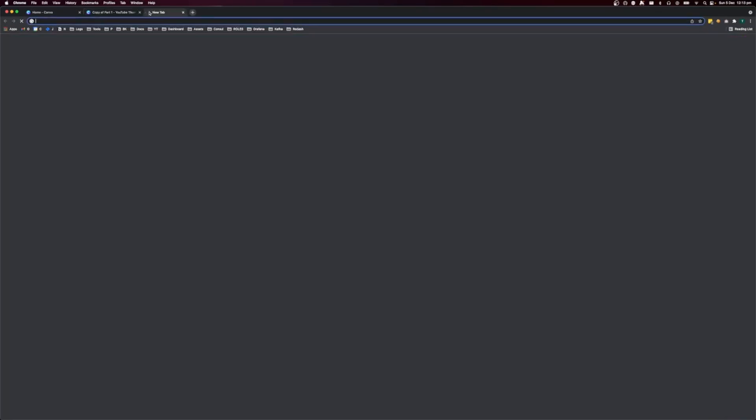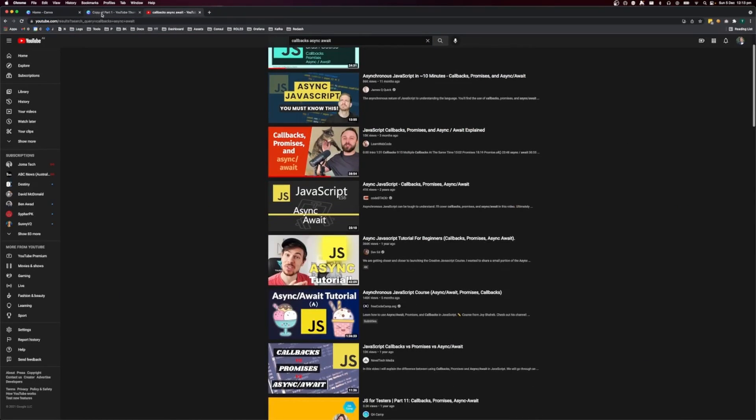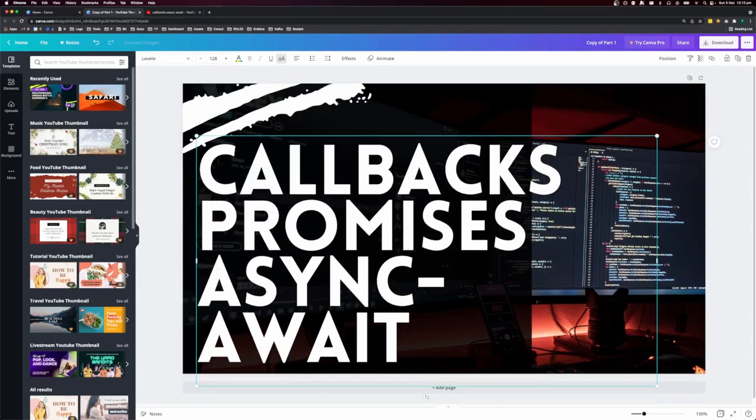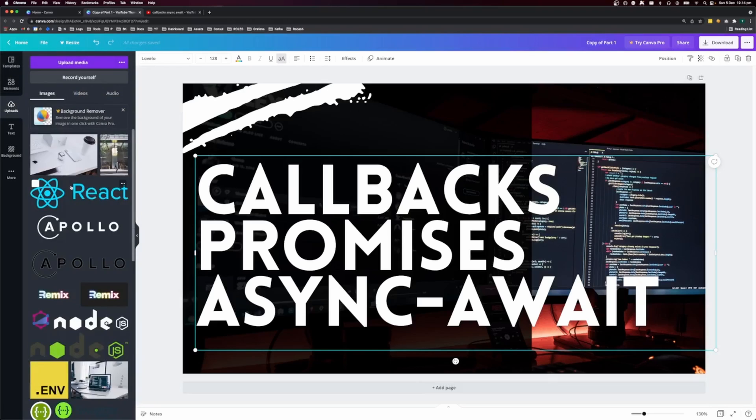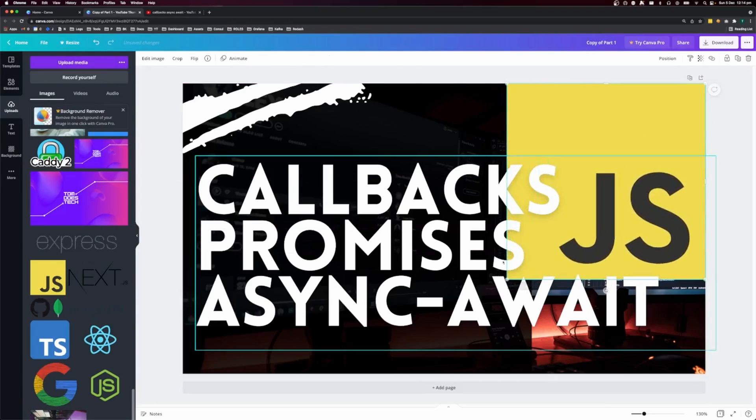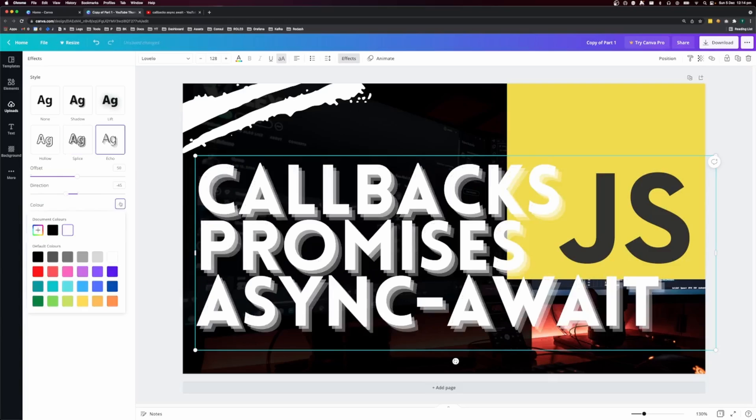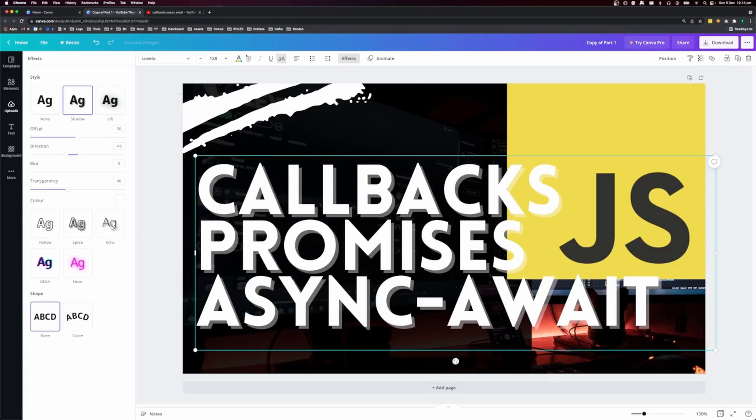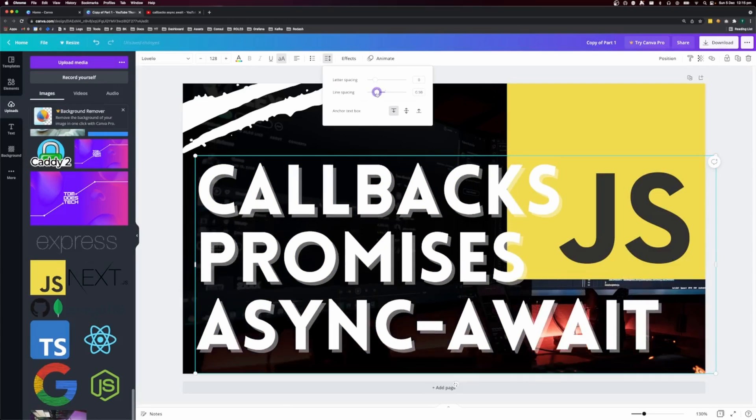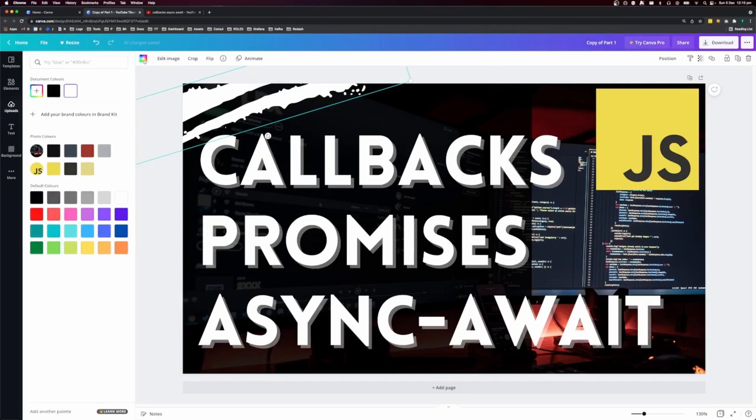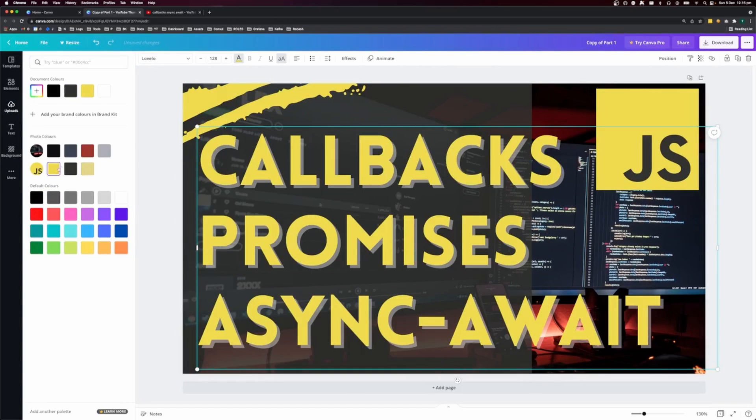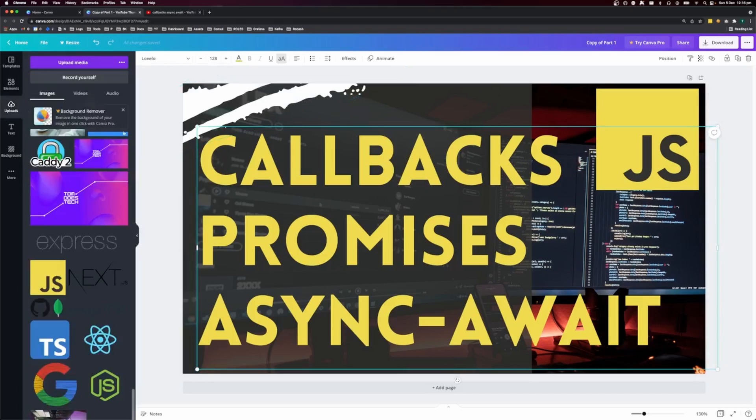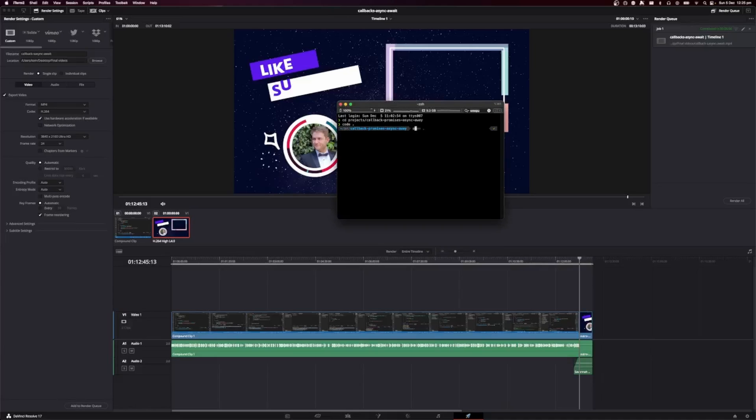While the video is rendering, I go over to Canva and I start working on the thumbnail. I'll go search YouTube for videos that have a similar title to what I'm going to title my video, just to get a little bit of inspiration and see what other people are doing. Canva is a really awesome tool for making good thumbnails. I'm not a very good artist, so it lets me make pretty decent thumbnails with a very low skill level.